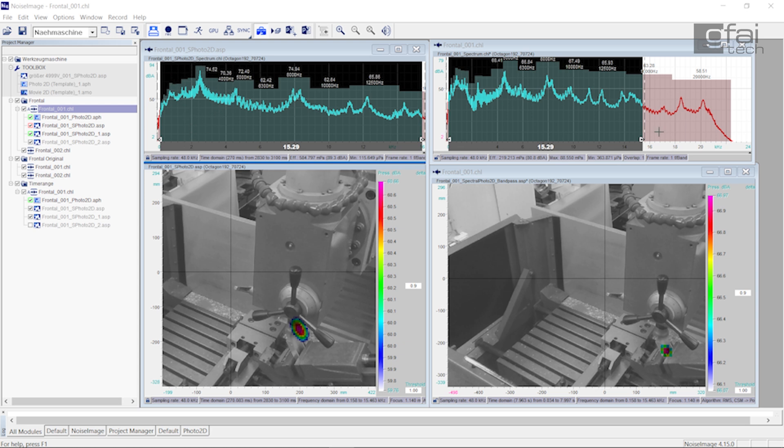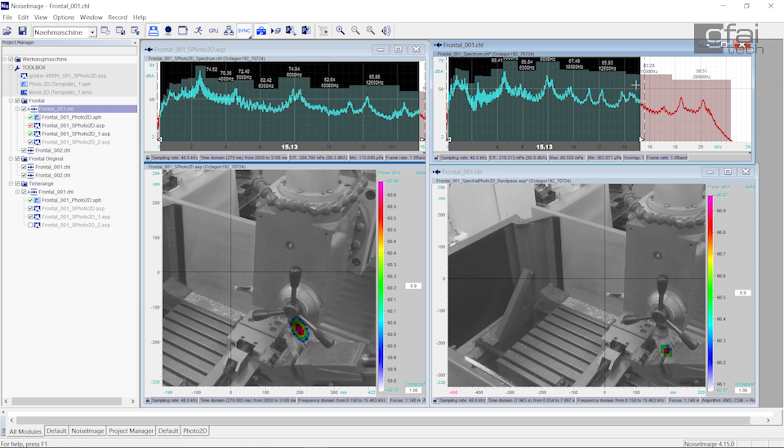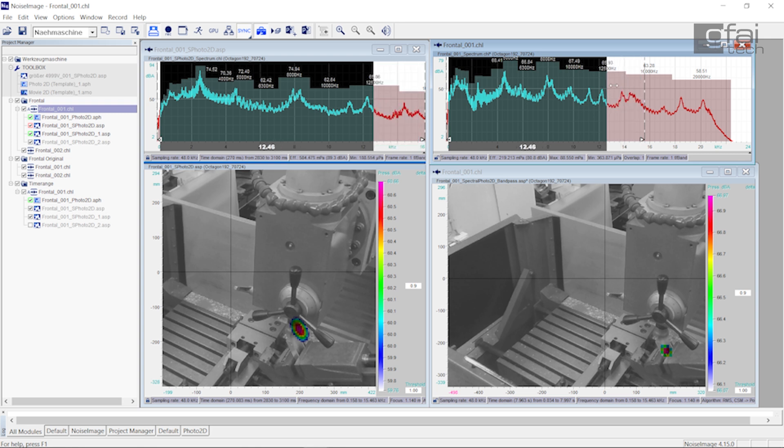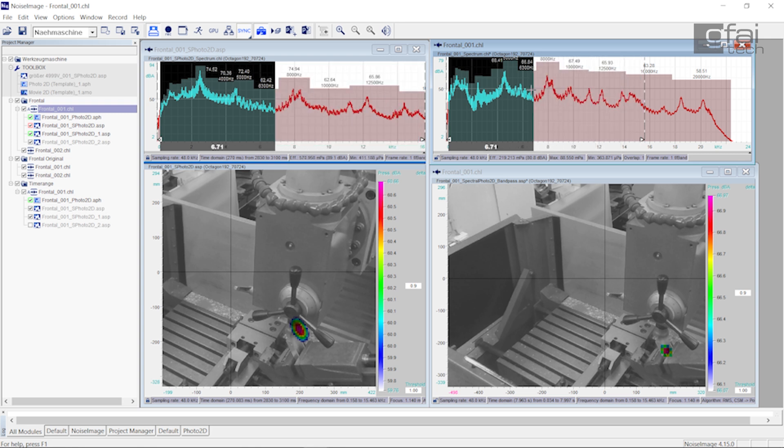In the frequency range, you can search specifically for the main sources, while in the time range, even very short term transient noise is recorded.